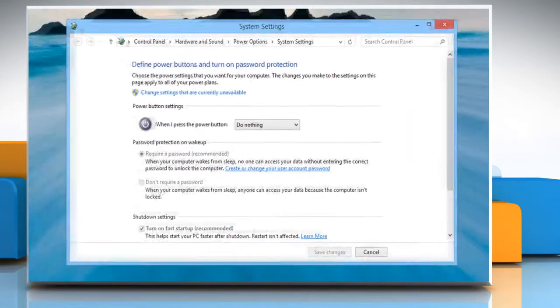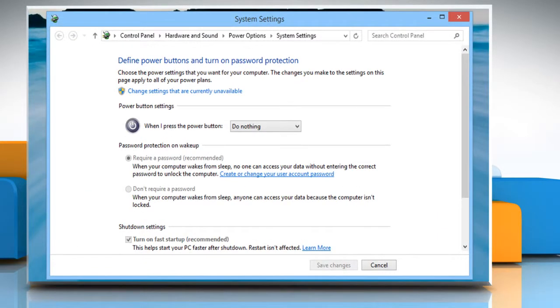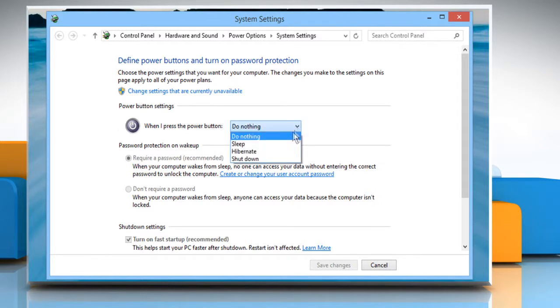On the Power Button Settings section, next to When I press the Power Button, click on the drop-down menu.